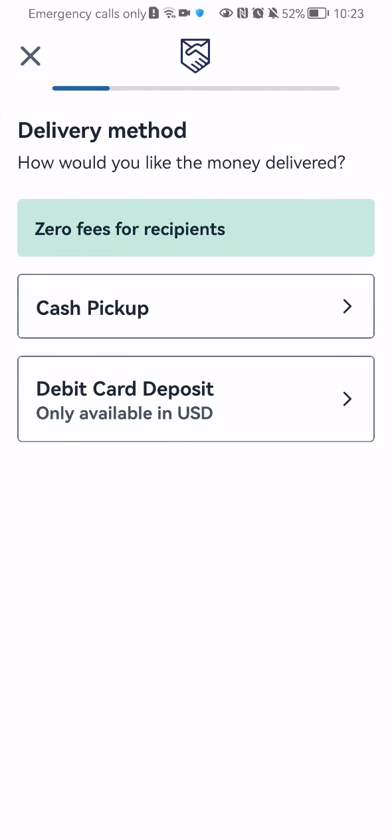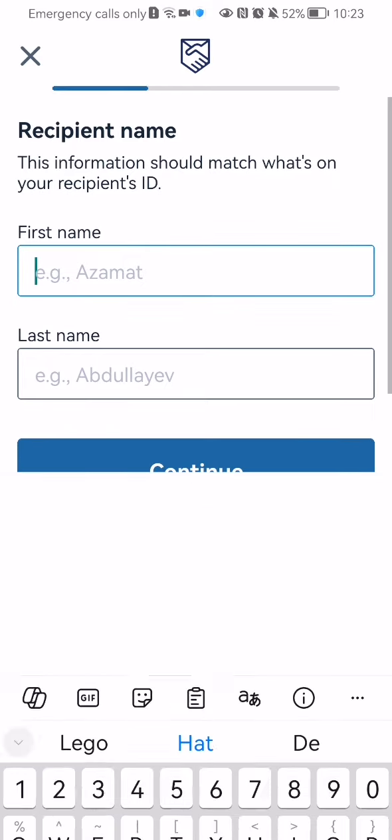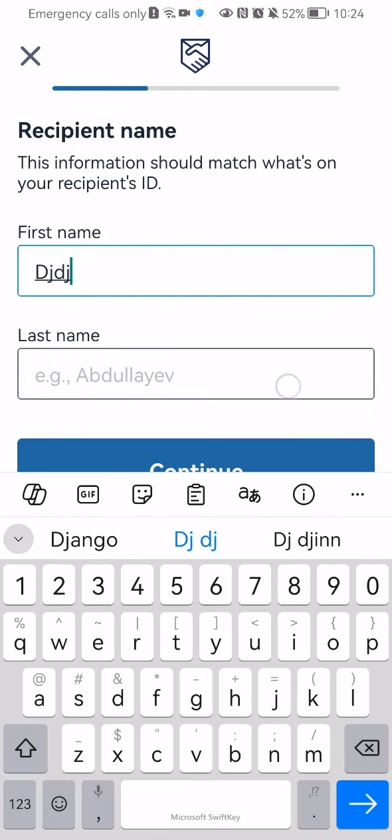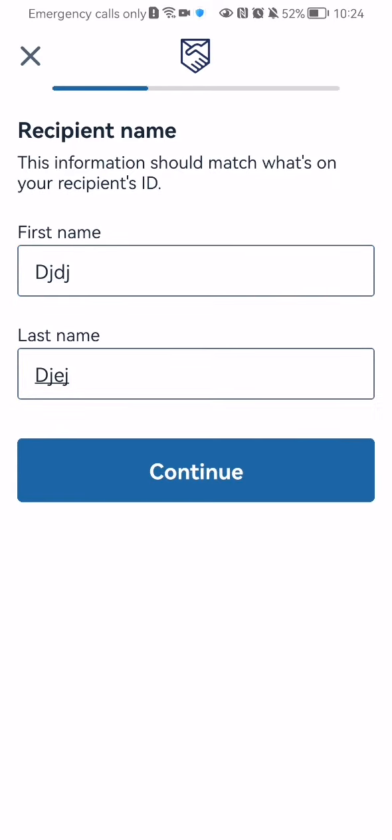Now you should select the delivery method which can be cash pickup or debit card deposit. You can select later one of these. And after that you should just enter the recipient's first name, last name and press continue.